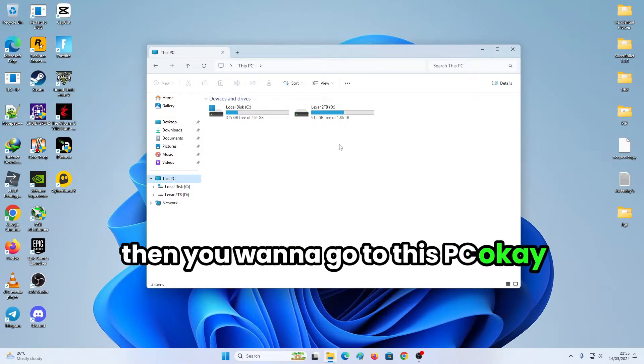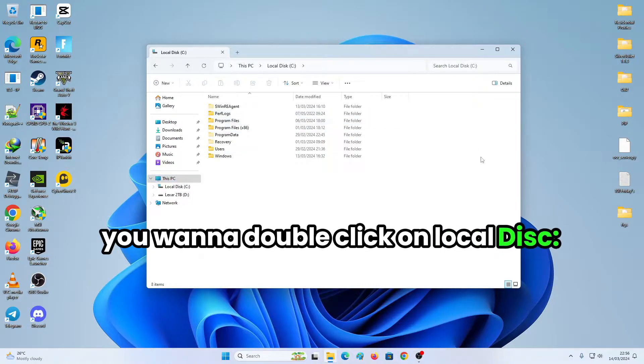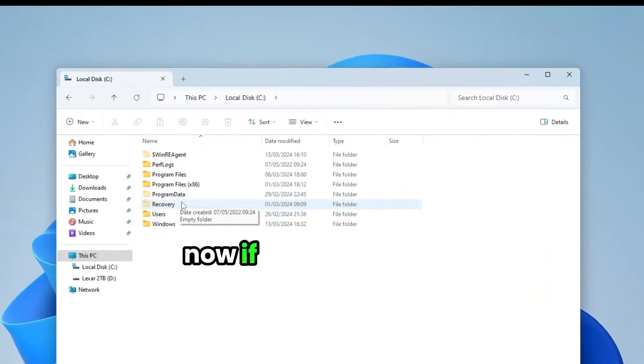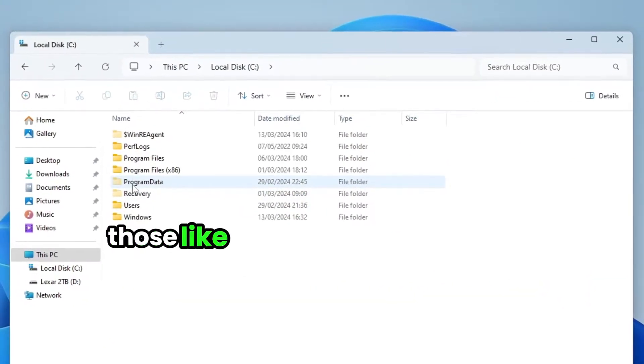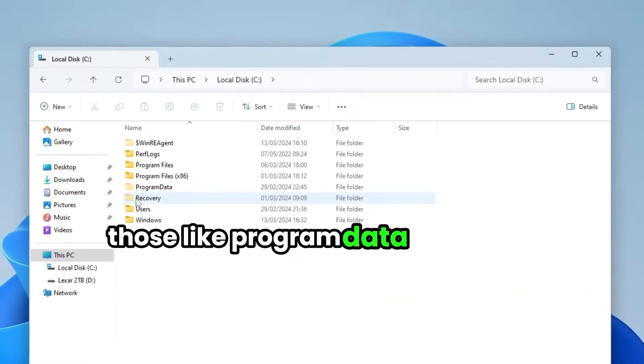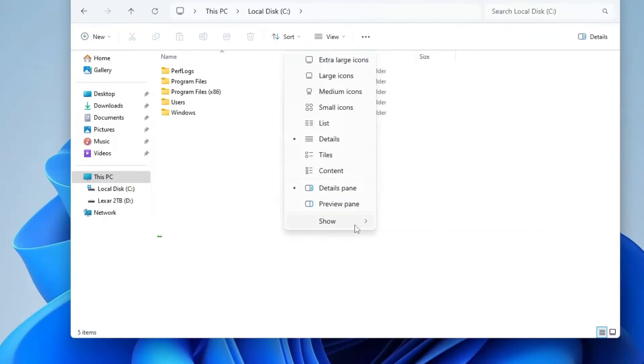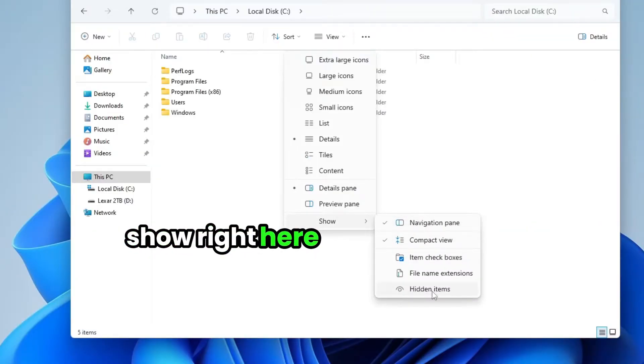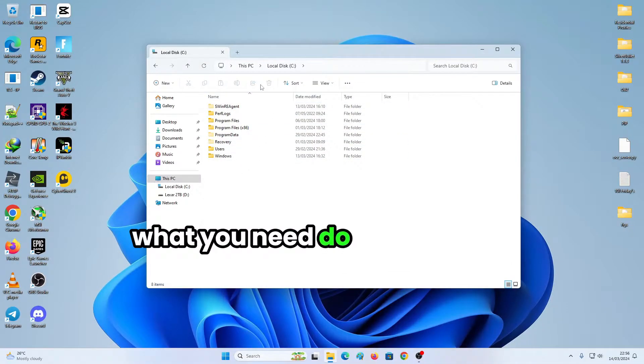You want to double click on local disk C. Now, if you don't have those program data hidden files, show right here and show hidden items.